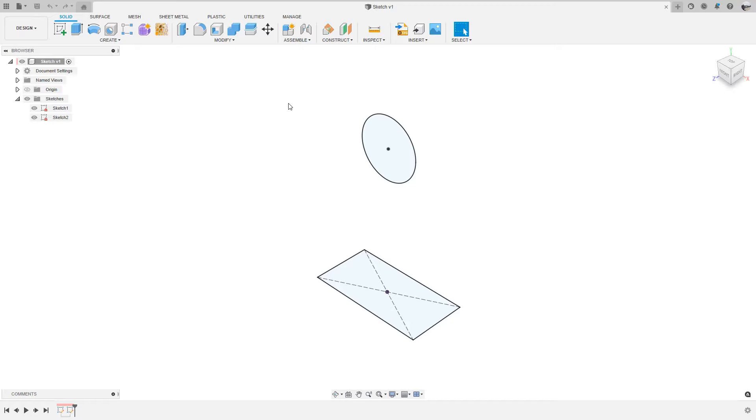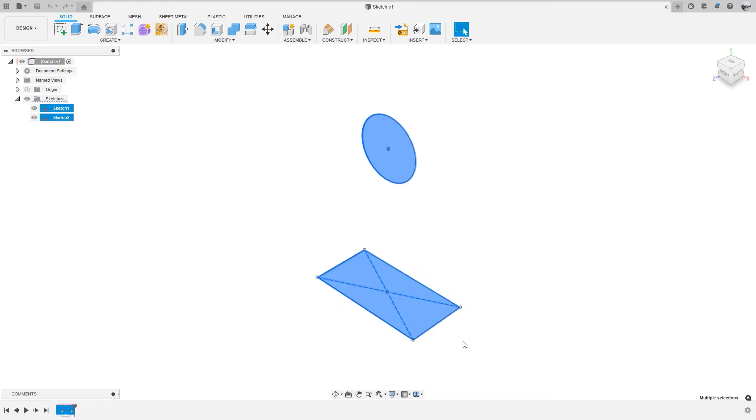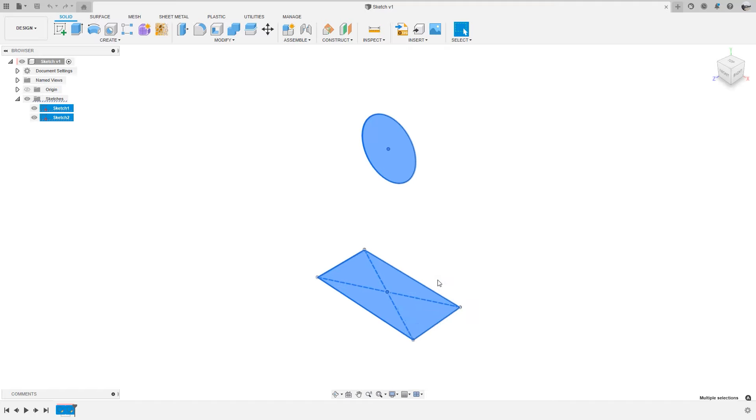After you have selected the sketches or sketch entities you want, either right click and select copy or hold down control C on your keyboard.